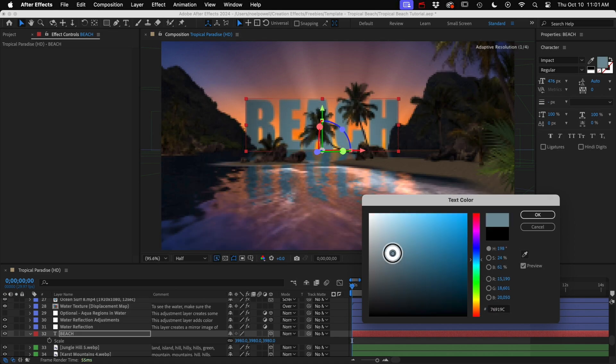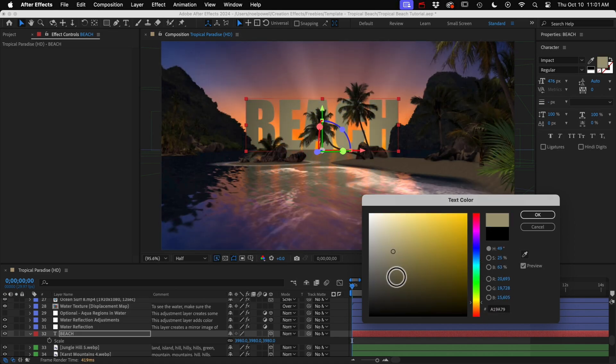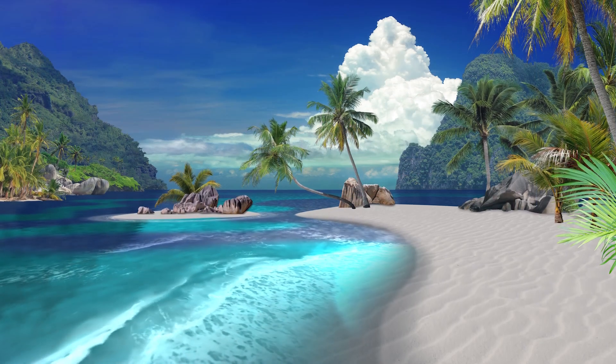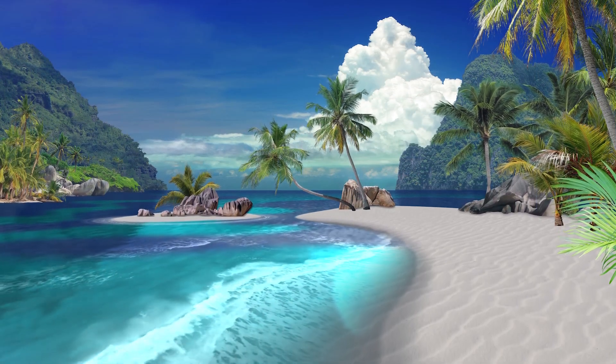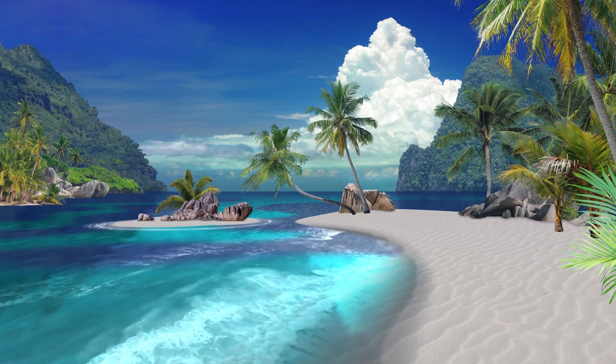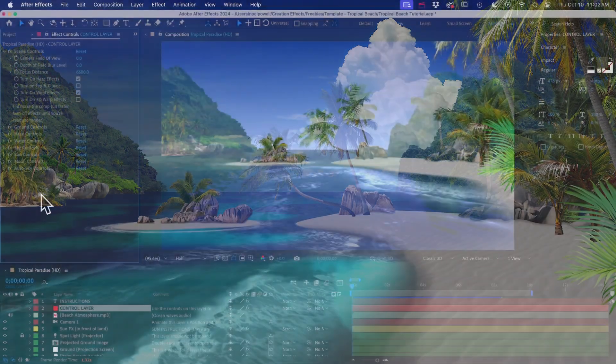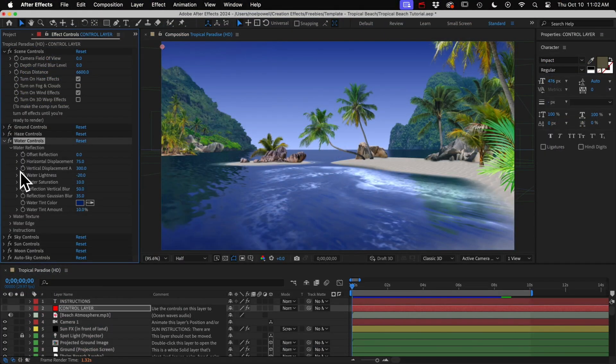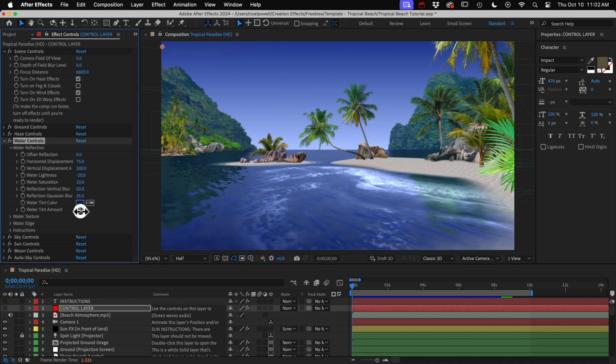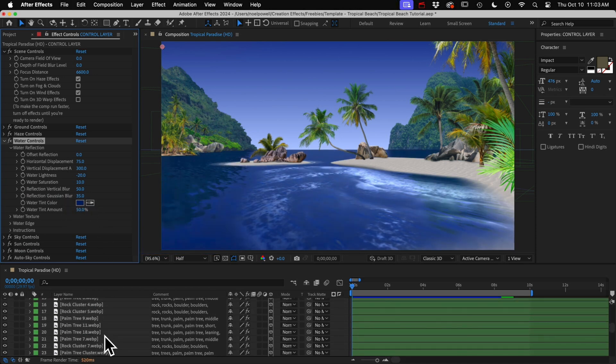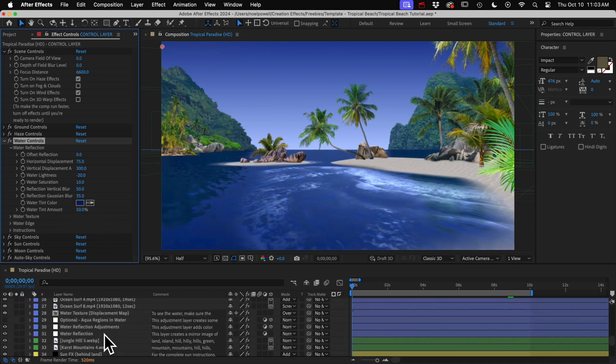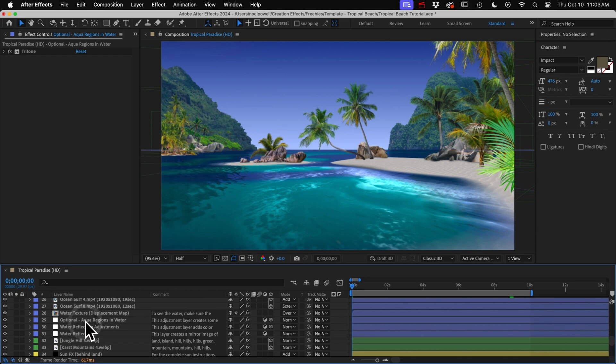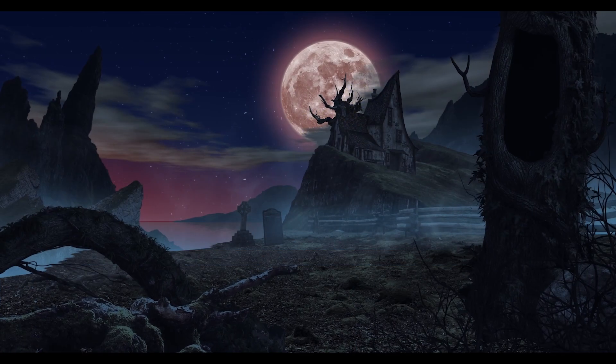One last thing. In the beginning, I showed some clips with this really blue water and some blue-green areas here. If you want that look, just go to your water controls and increase the tint amount to about 50%. And then go down here and unhide this layer for the aqua regions. Just keep in mind, with that layer on and with that tint, the automatic lighting isn't going to work very well if we change the time of day. It screws everything up.